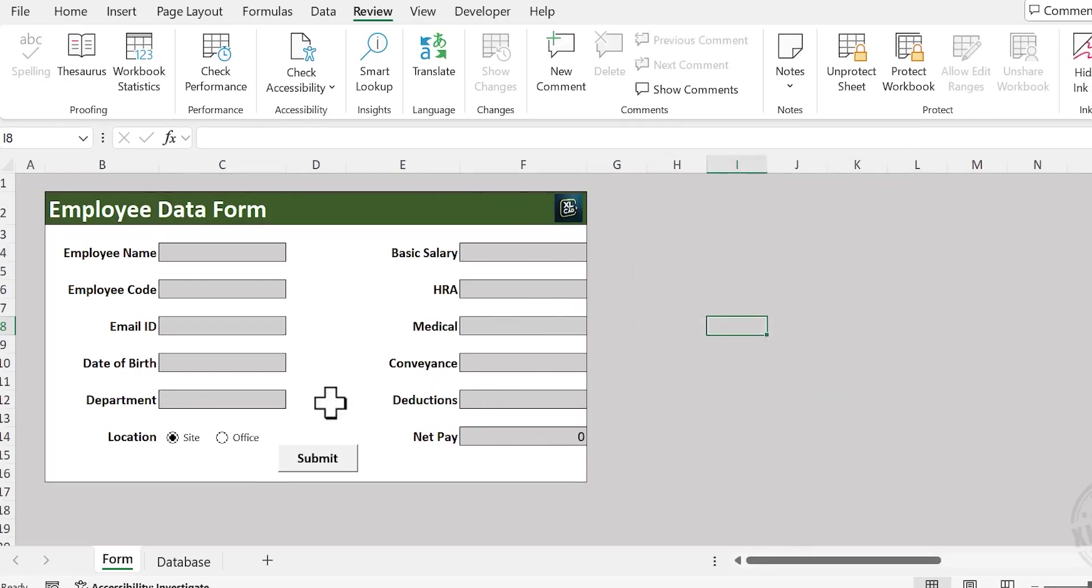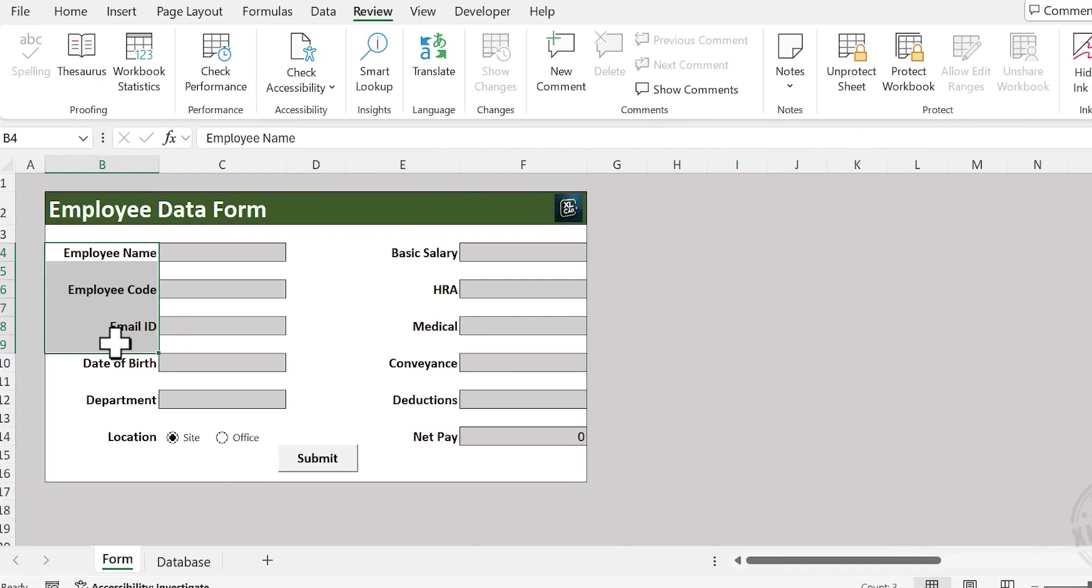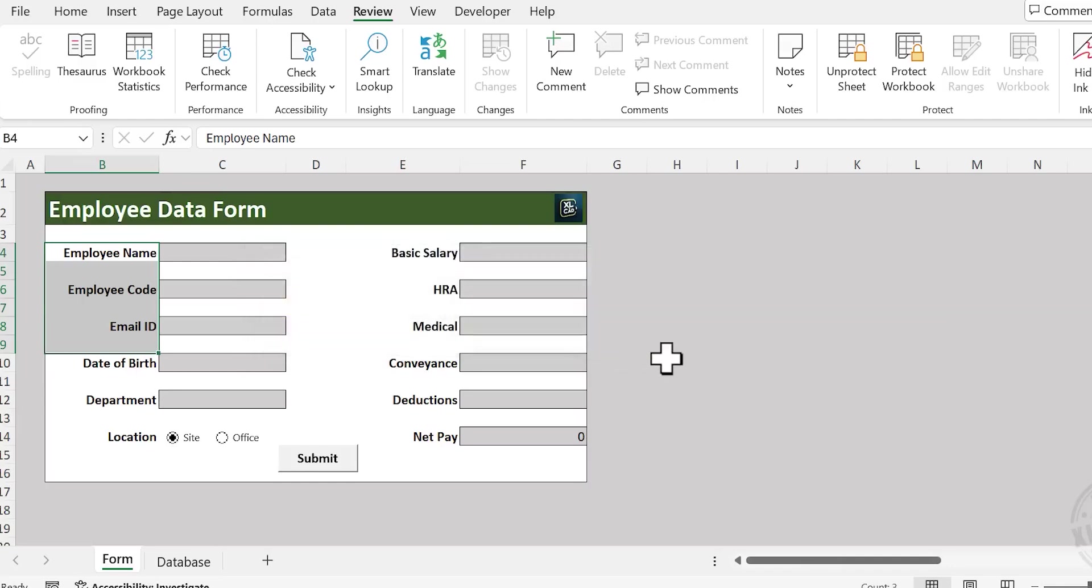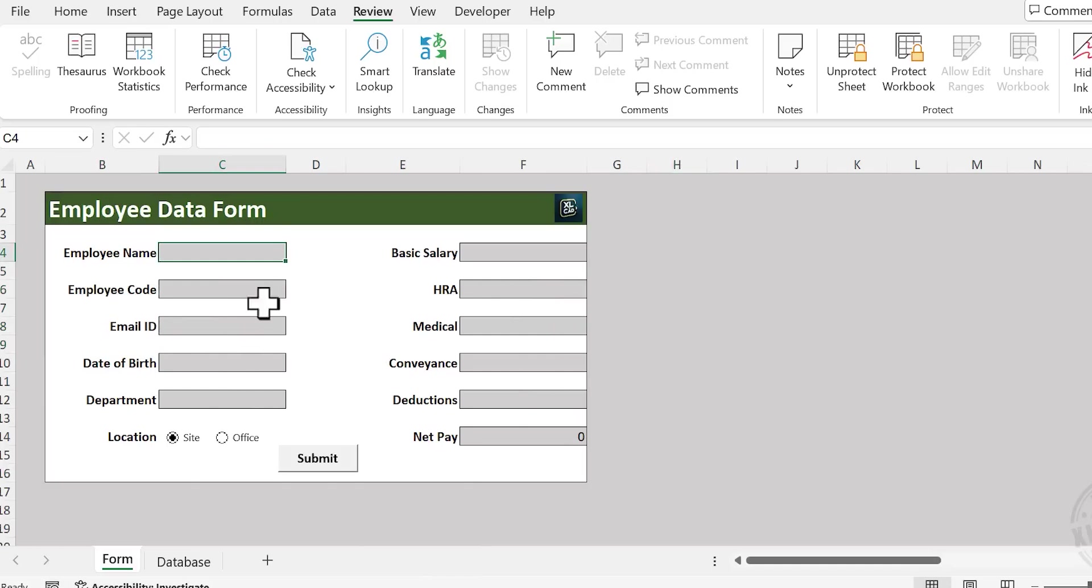Now that this worksheet is protected, if you try to make a change in the worksheet, Excel will give you a warning message. To make a change, unprotect the sheet using the correct password. But at the same time, data entry can be done without any problem.